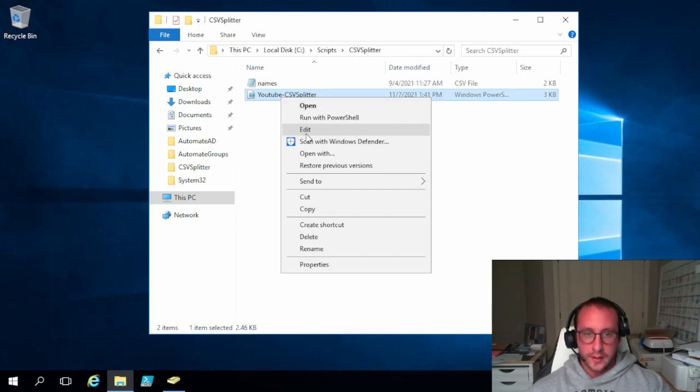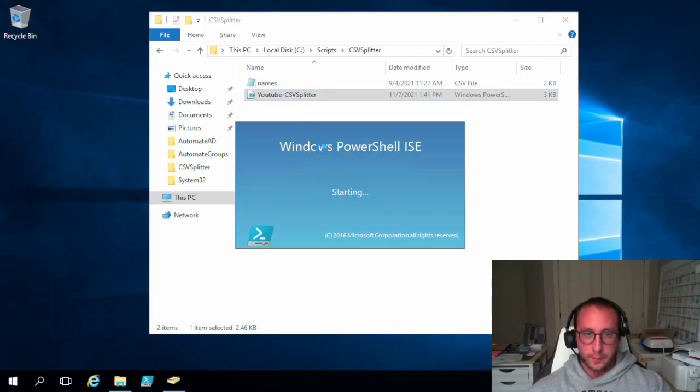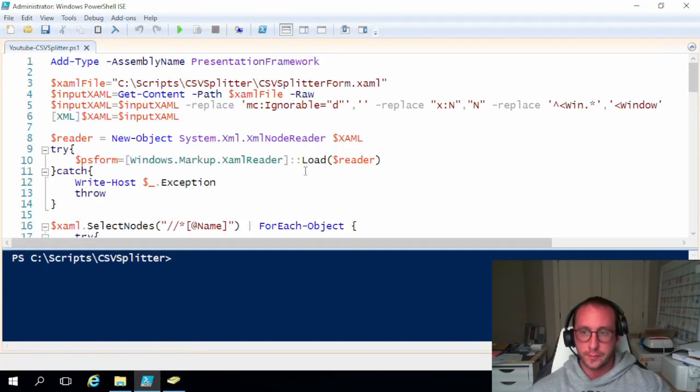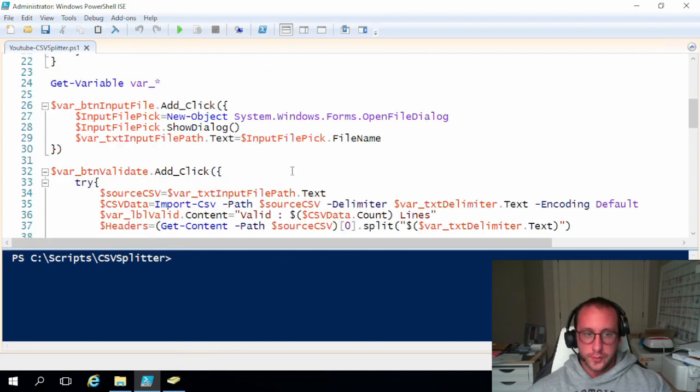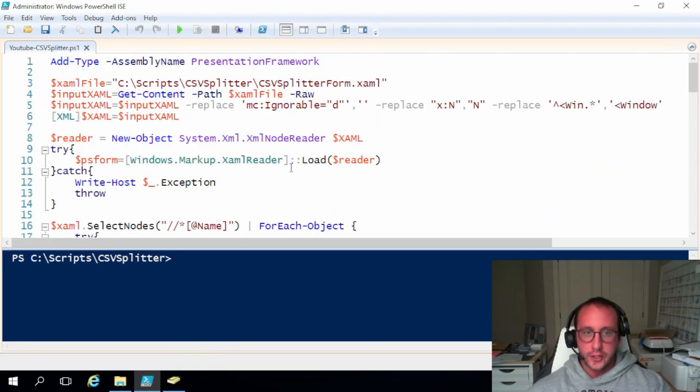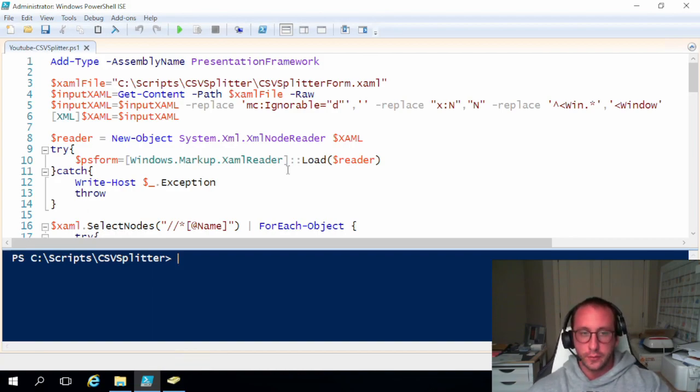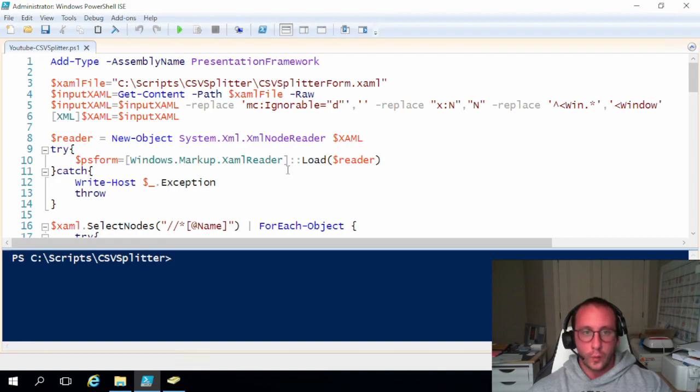So let's just open up this script here in PowerShell. This is the exact same script that we made in the tutorial video. There's been no modifications to it. So we're going to make some slight modifications to it because right now if we take this and convert it to a .exe, it will not work properly.